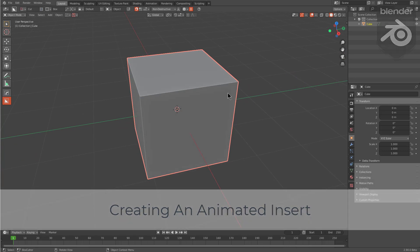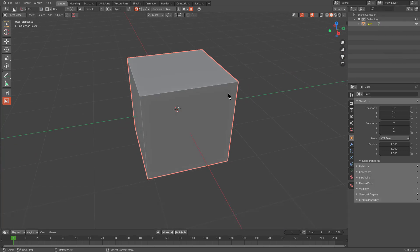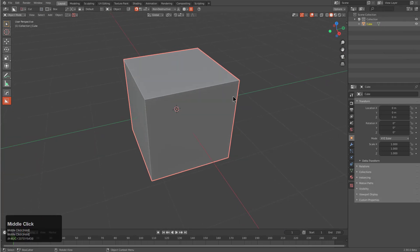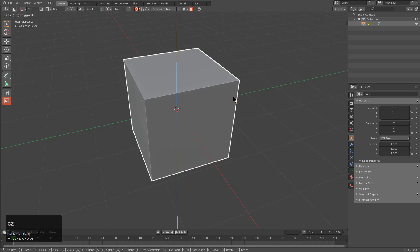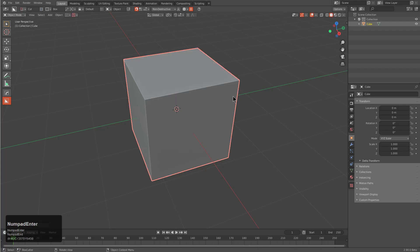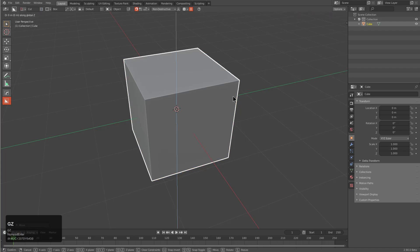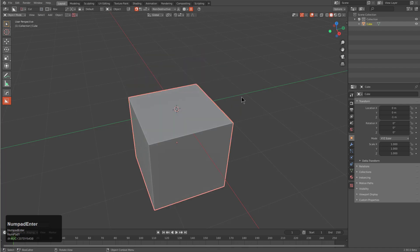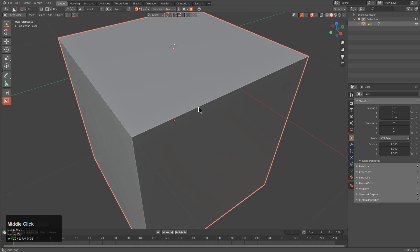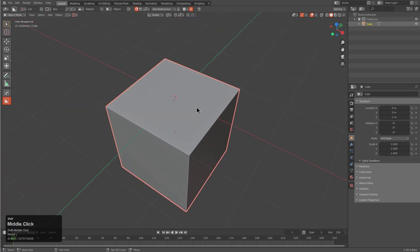So in getting started, it'll be similar to the circular insert we created. This one will be just an animated version. I'll press GZ minus one, GZ minus one with my numpad on, and then we'll focus on this cube.